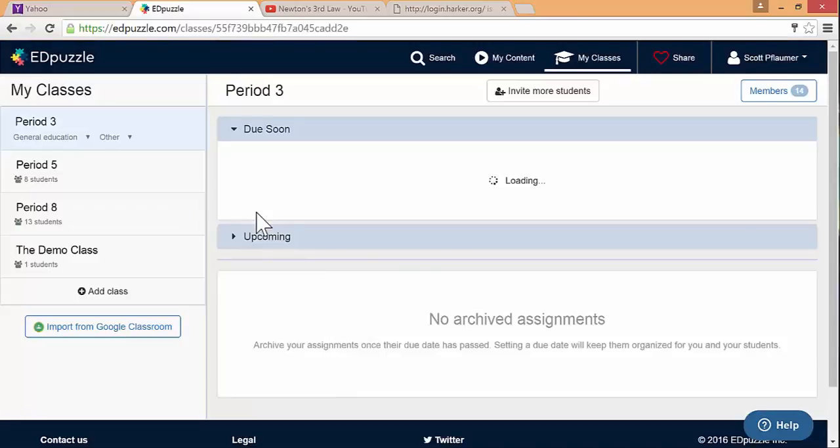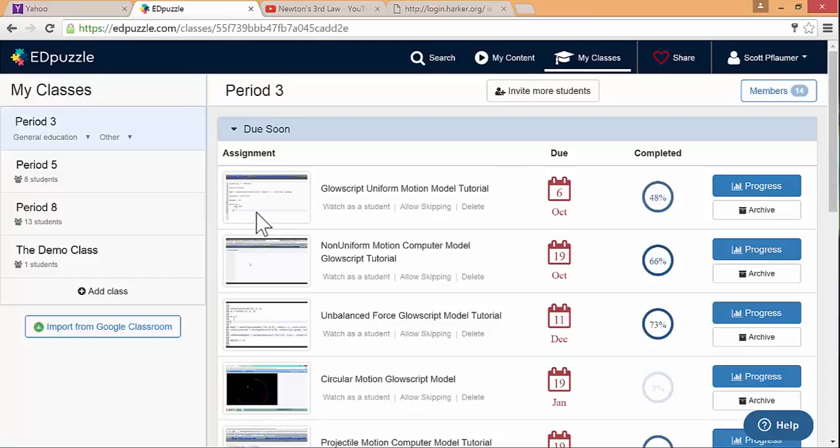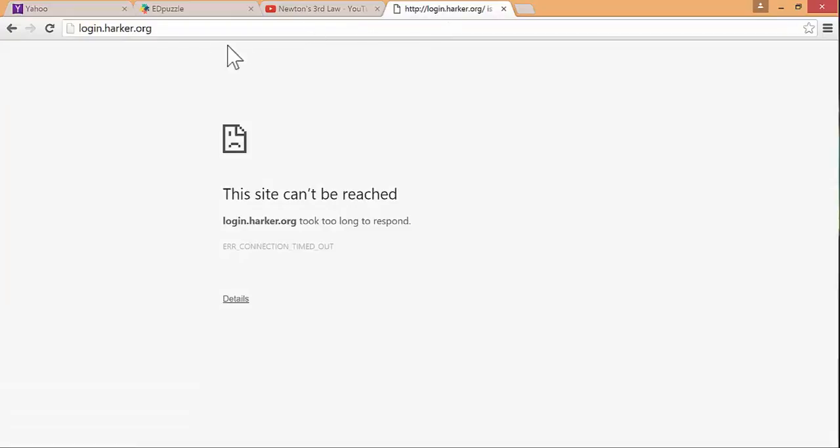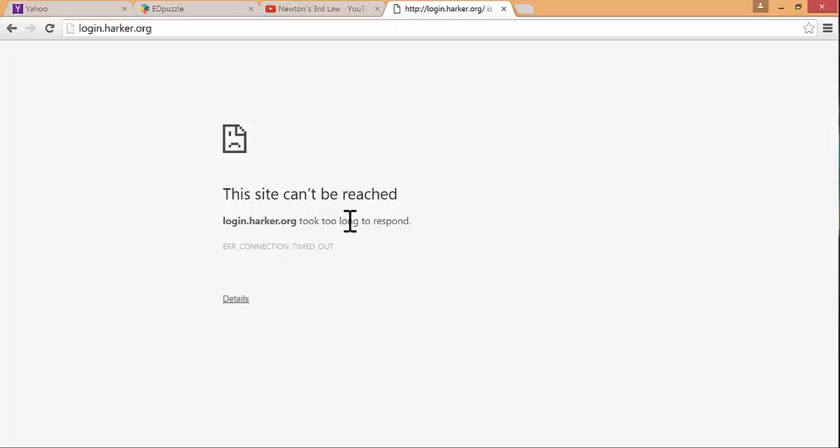One thing that I want to point out about logging in is that you need to be logged into the Barracuda filter. You go to login.harker.org when you're at school and the filter thing pops up. One thing that's unfortunate is that the Harker filter will block Edpuzzle if you're not signed up into the filter.